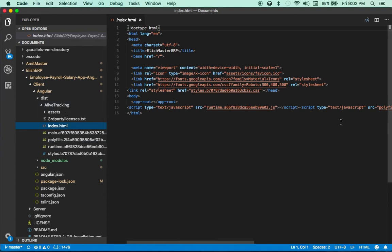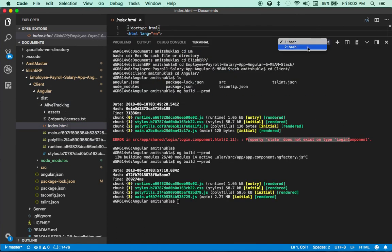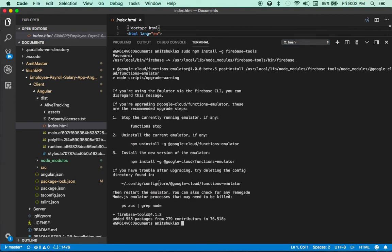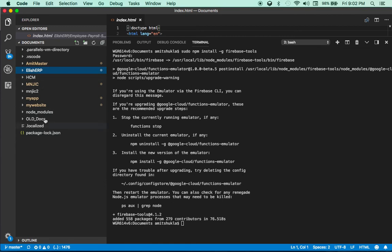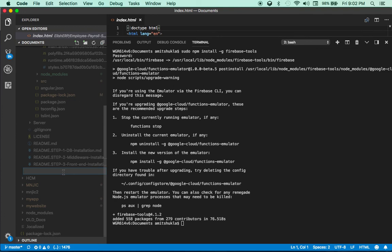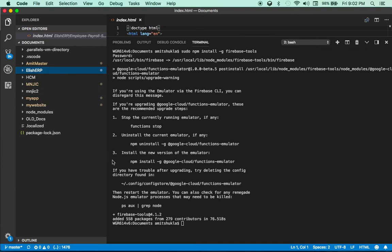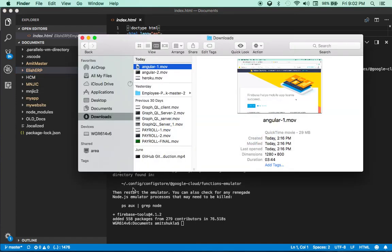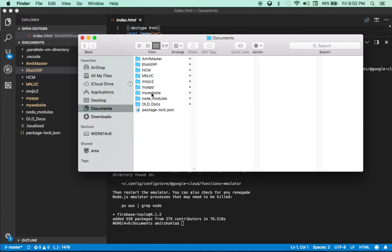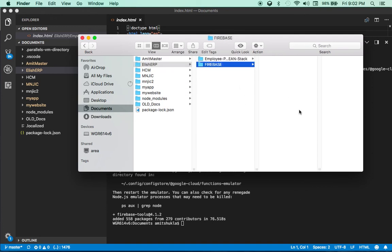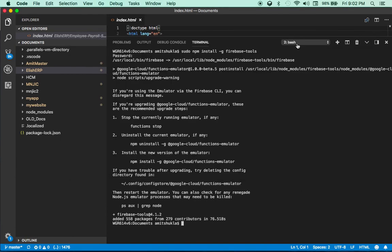Now let's go back to that second terminal window where we just installed the firebase tools. Firebase tools are installed. I'm going to create one brand new folder and call it firebase. Inside my finder window under documents, this is an empty directory.